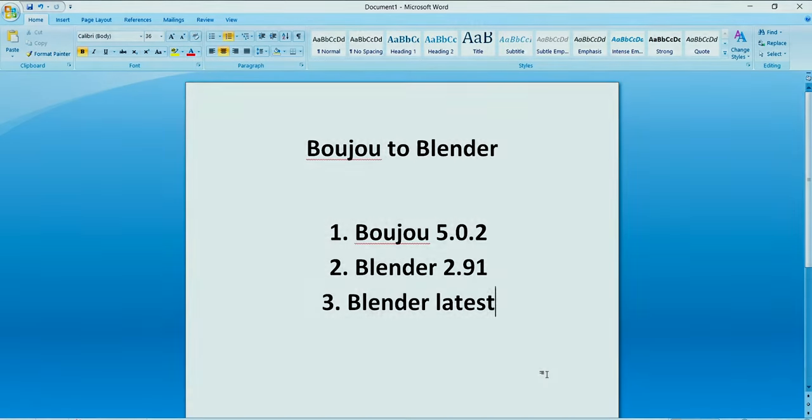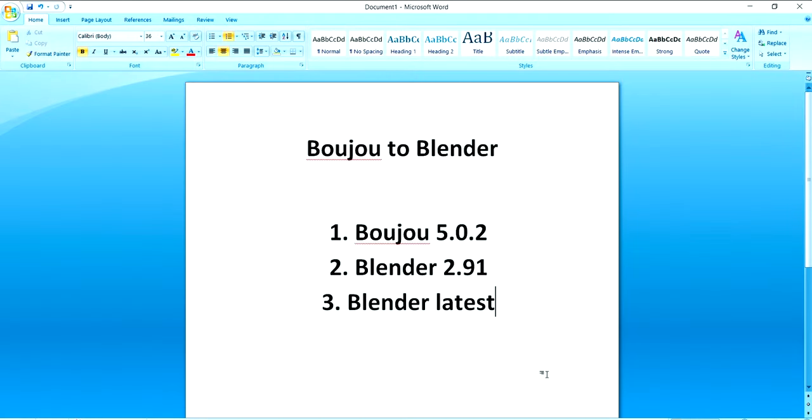Hi everyone, this is Ajit from User Production and in this video I'm going to talk about how you can transfer the 3D tracking data from Boujou to Blender.